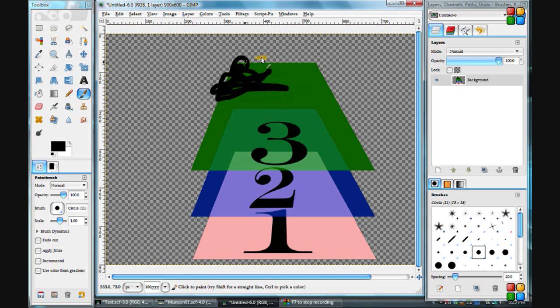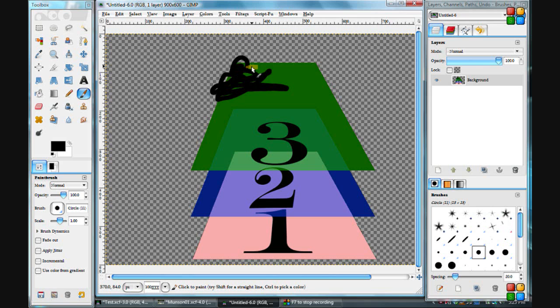As you see, we can paint on our image. We go over the image here and onto the transparent area.